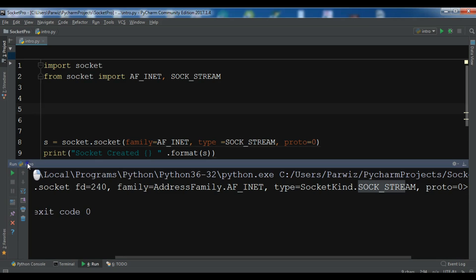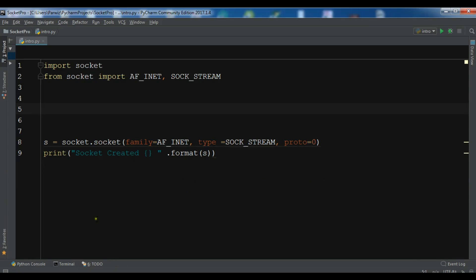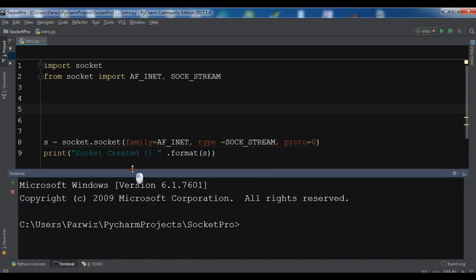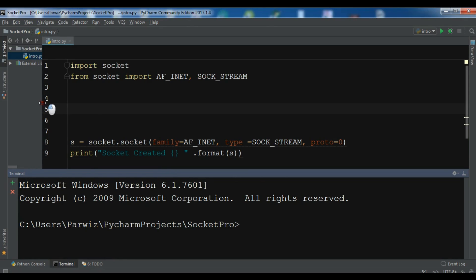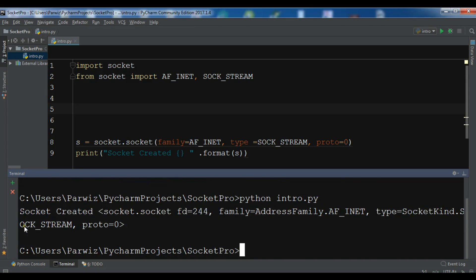Now also you can run this through terminal. Let me just show you, in here you can see we have a terminal in this section. You can write simply Python intro.py, so this is my socket file name. Now you can see socket created and this is via terminal with the family address AF_INET.